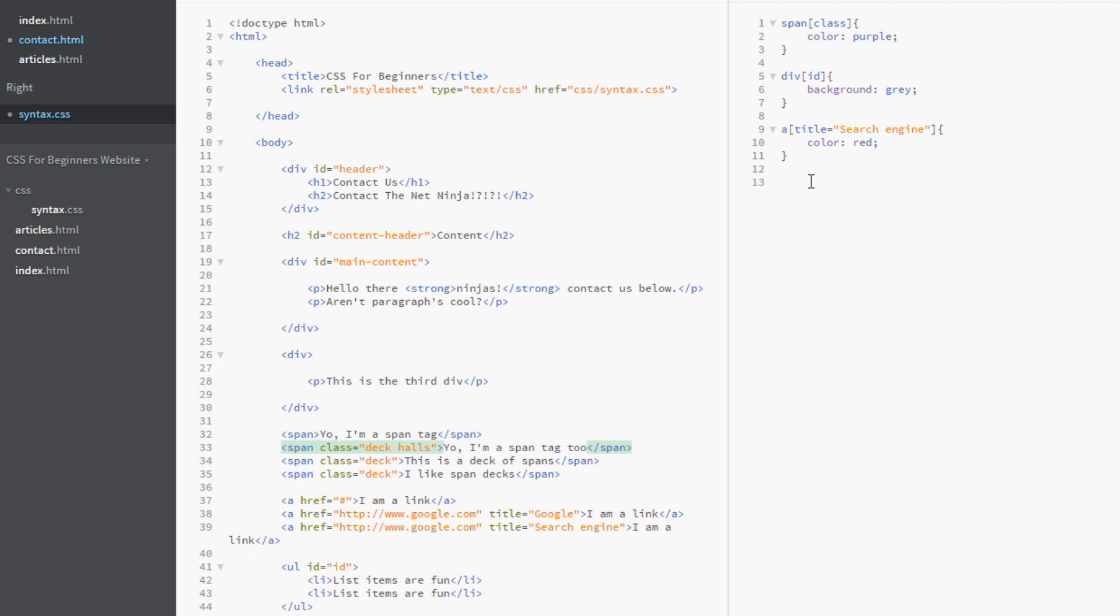And say we want every span which has a class of deck. Now you would think we'd do this. Yeah. Class equals deck. And that should work. That should color these three here purple.